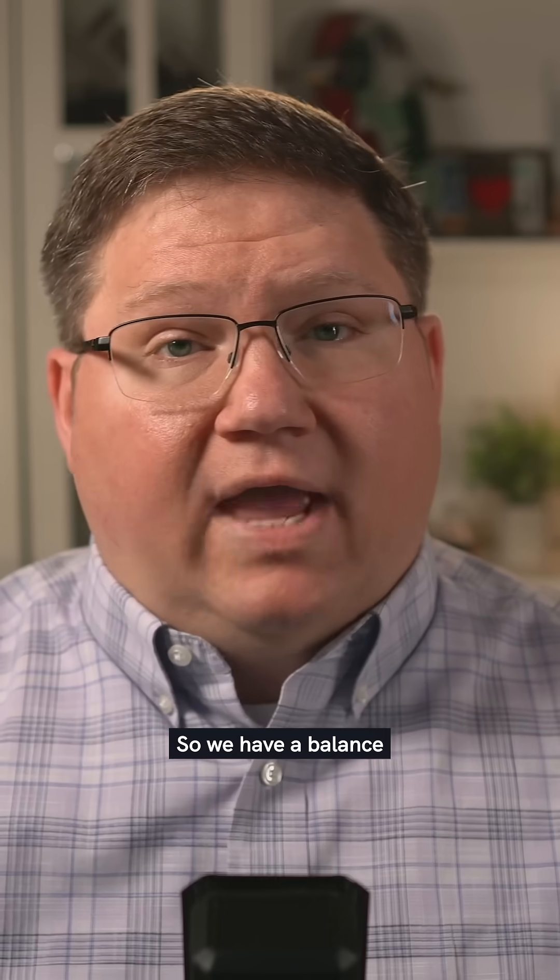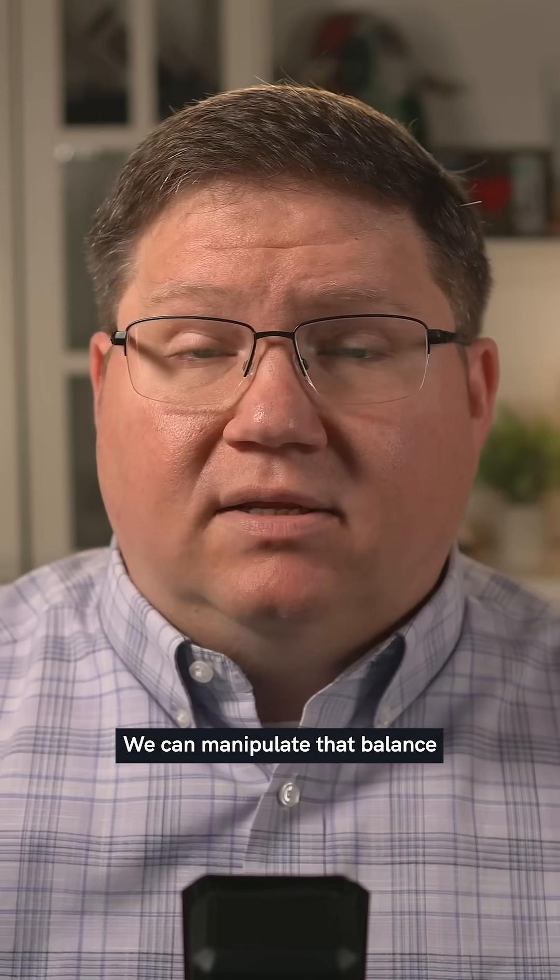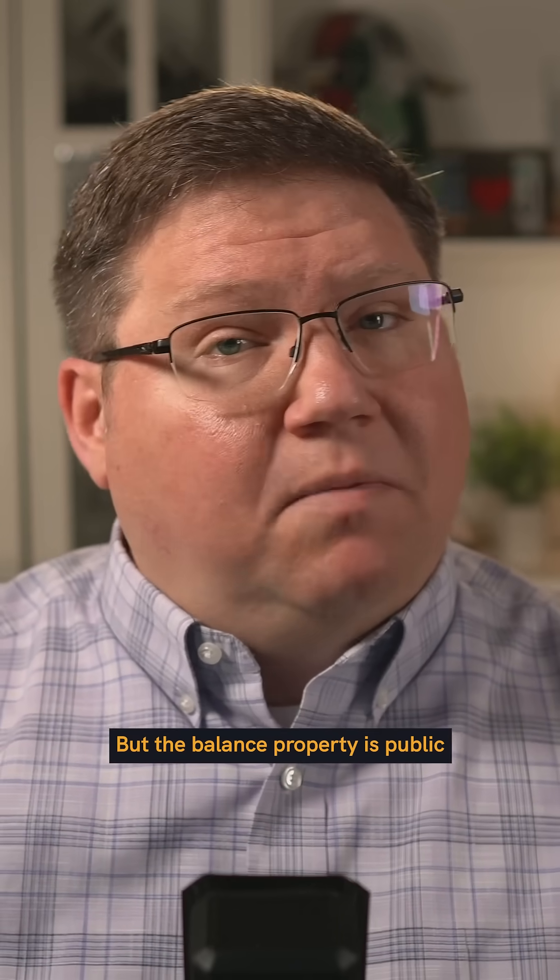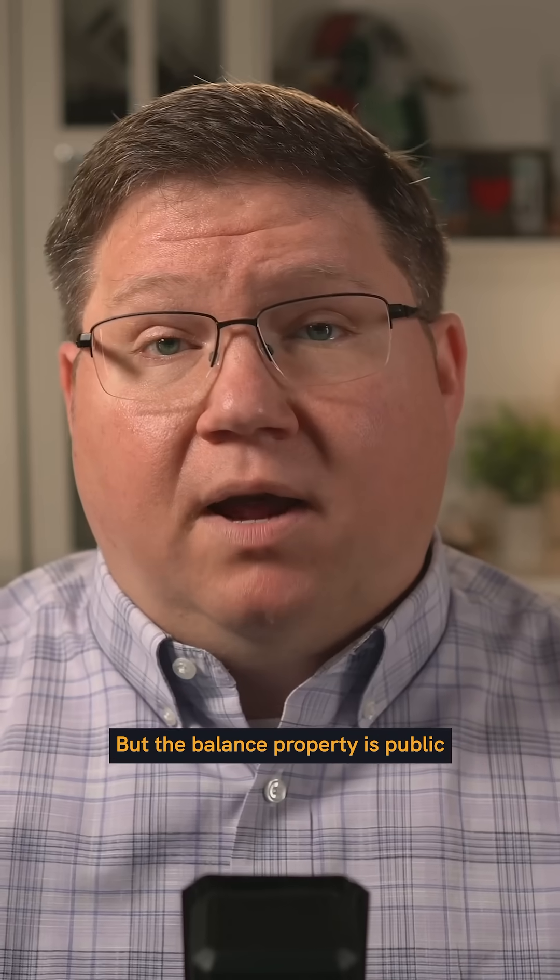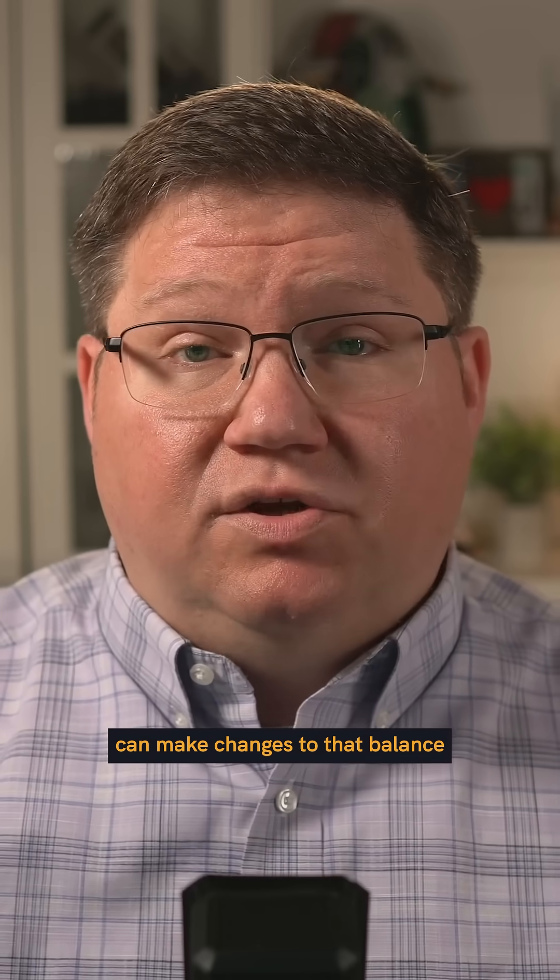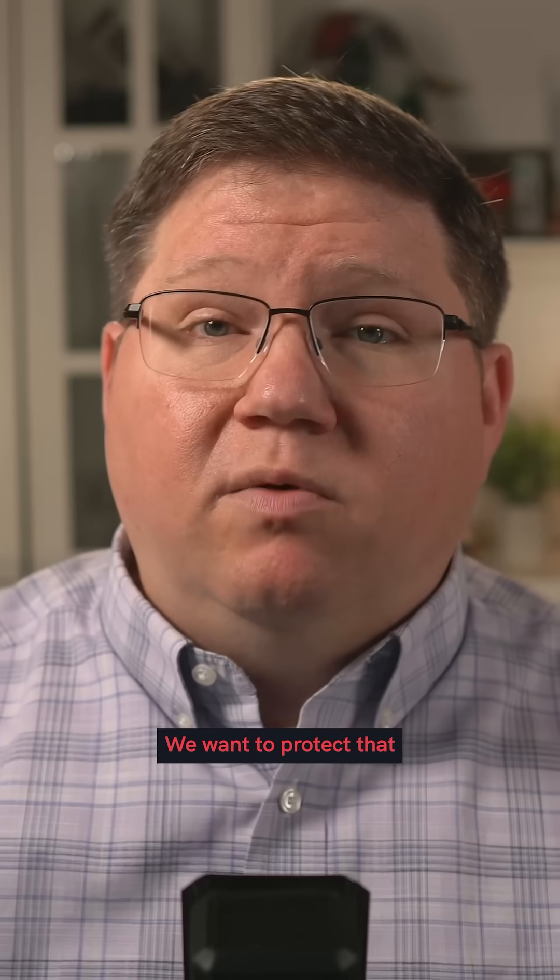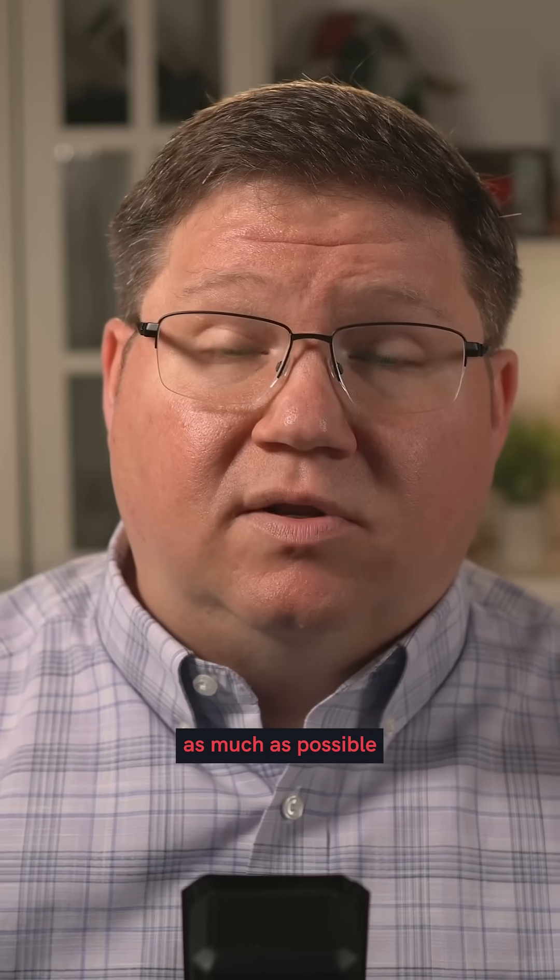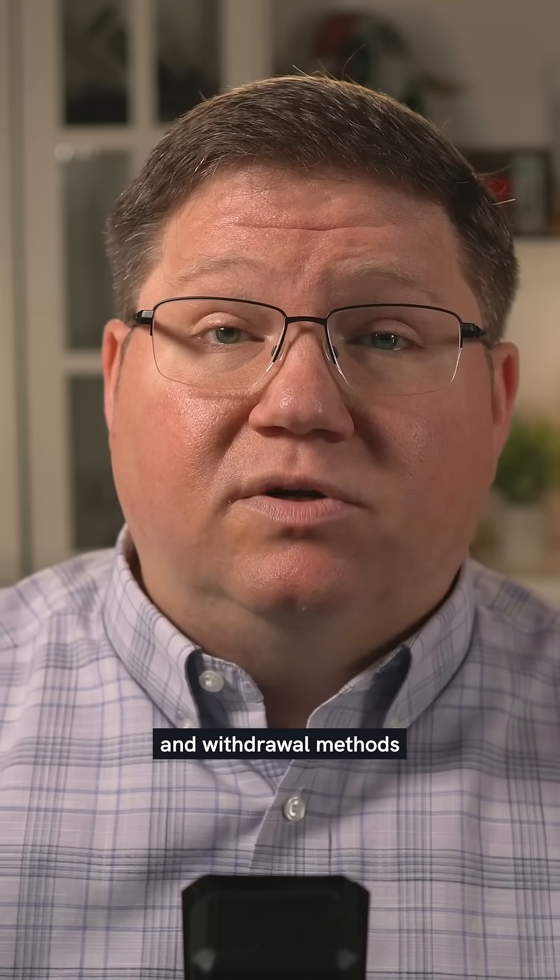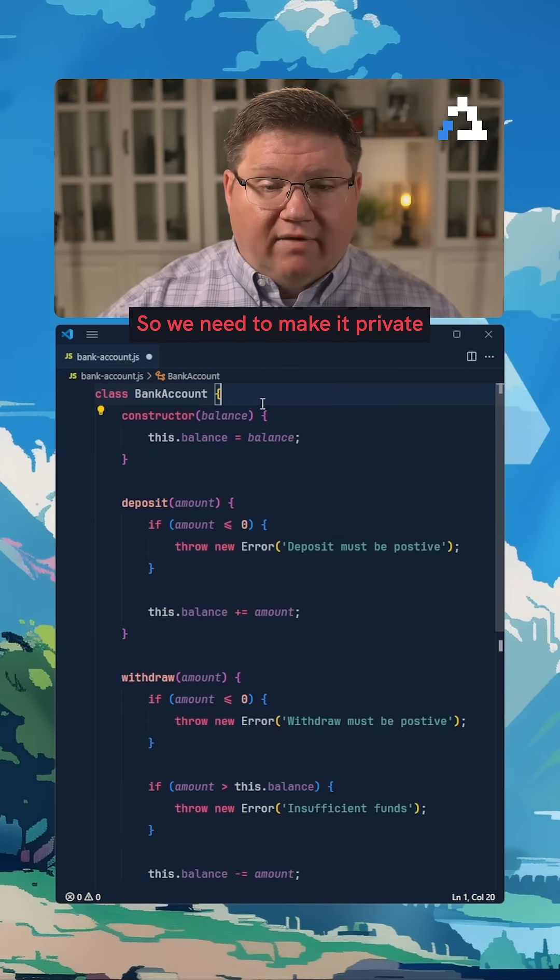So we have a balance that we can manipulate by making a deposit or a withdrawal. But the balance property is public, meaning that anyone can make changes to that balance. We don't want that. We want to protect it and only manipulate it through the deposit and withdrawal methods. So we need to make it private.